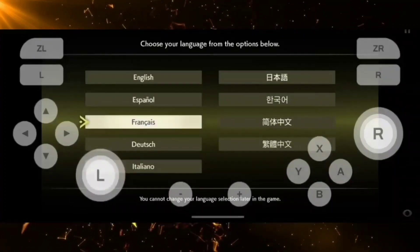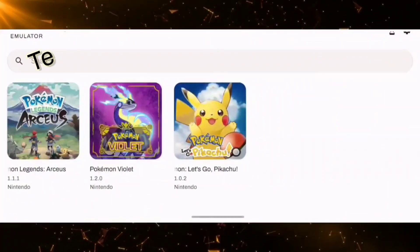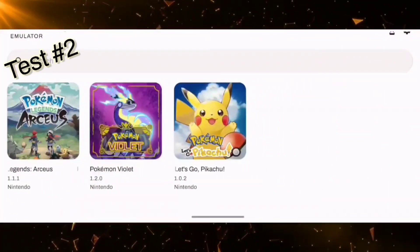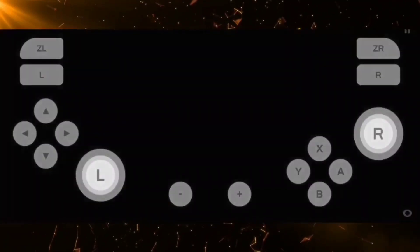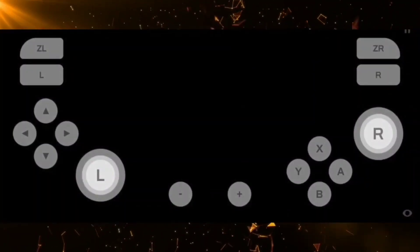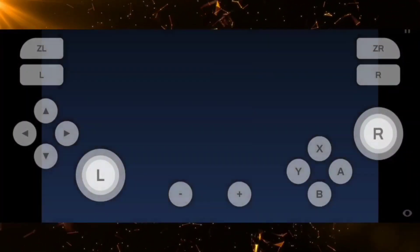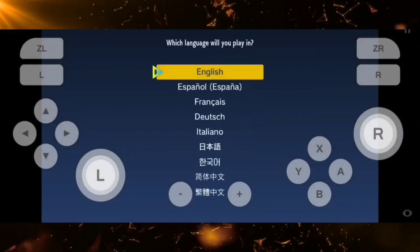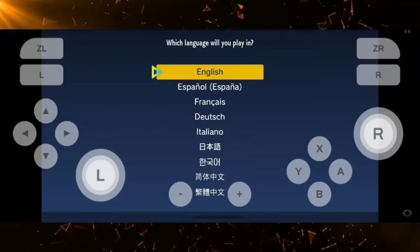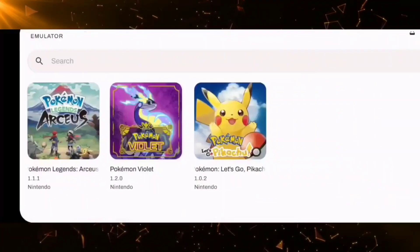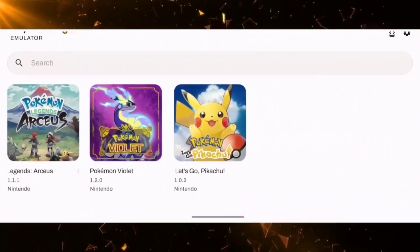Moving on to the next game: for Pokemon Violet, it works on the custom driver and also on the default driver that you get directly from the phone.